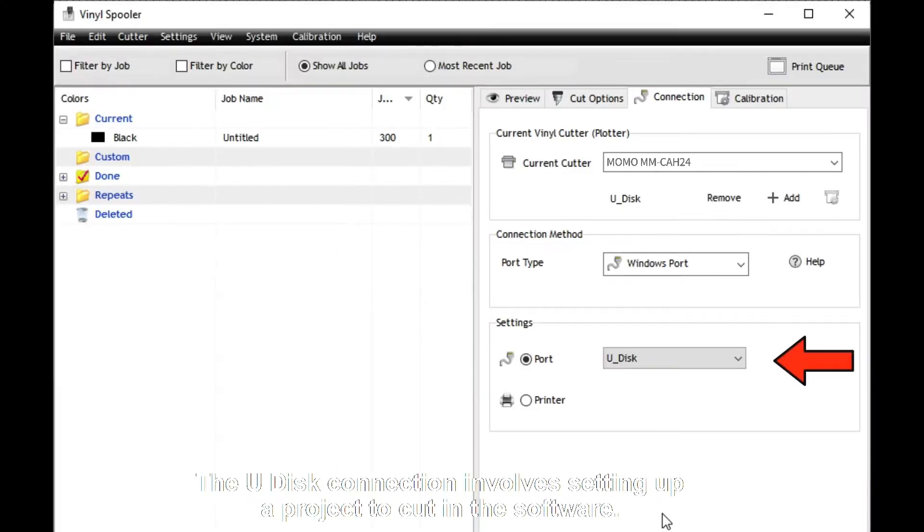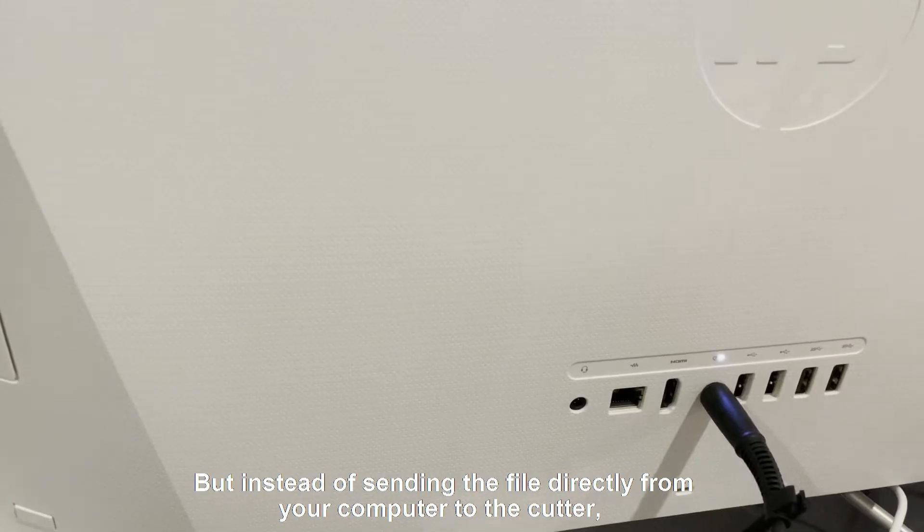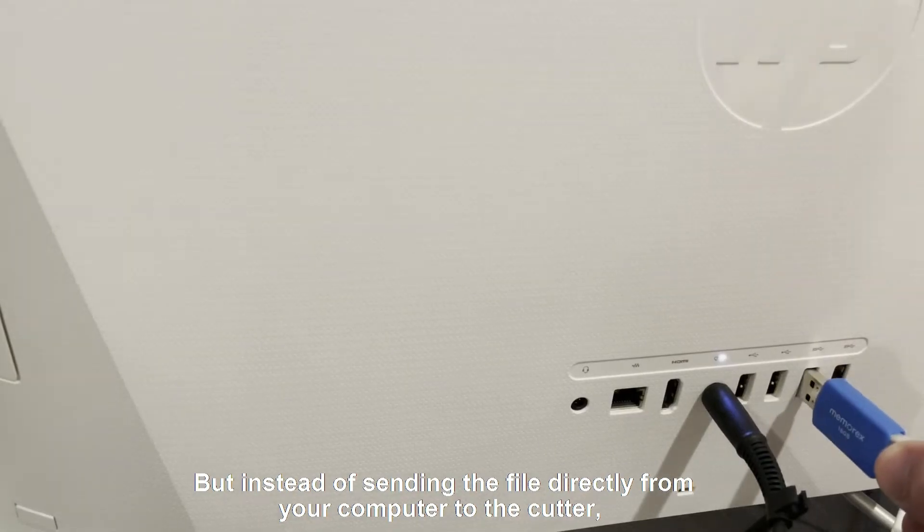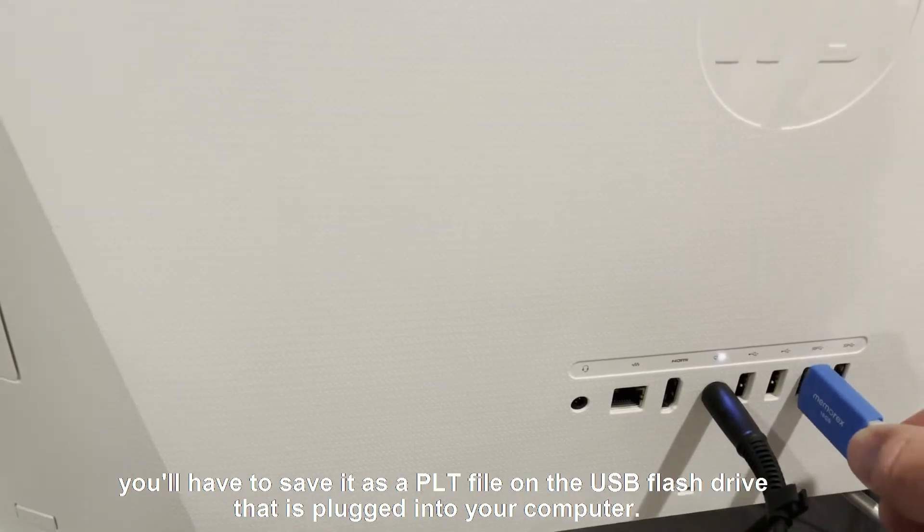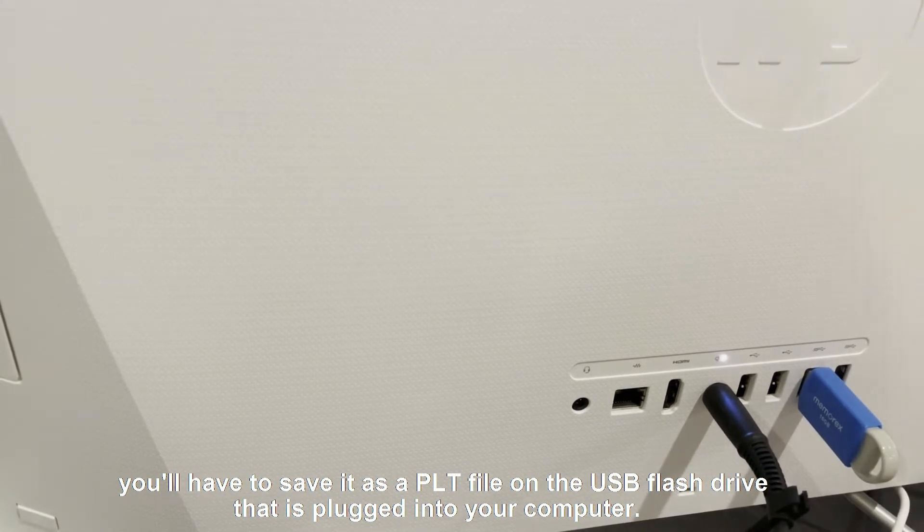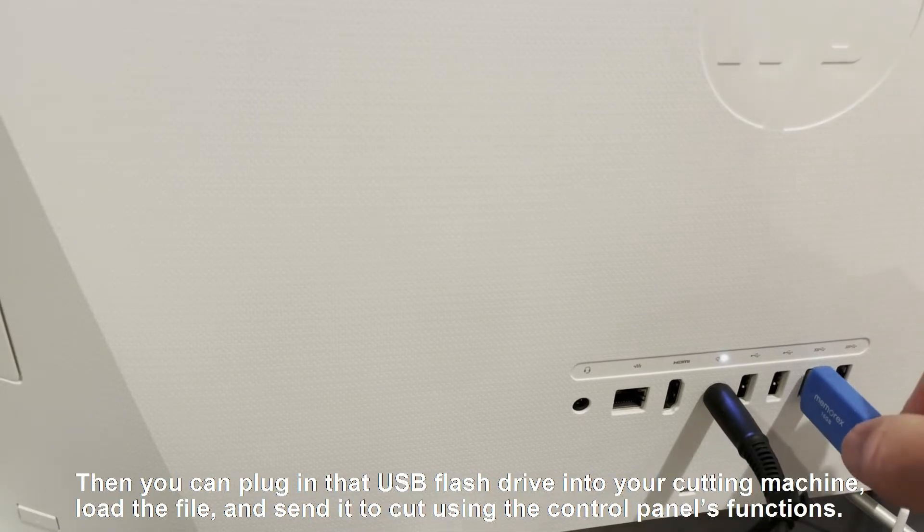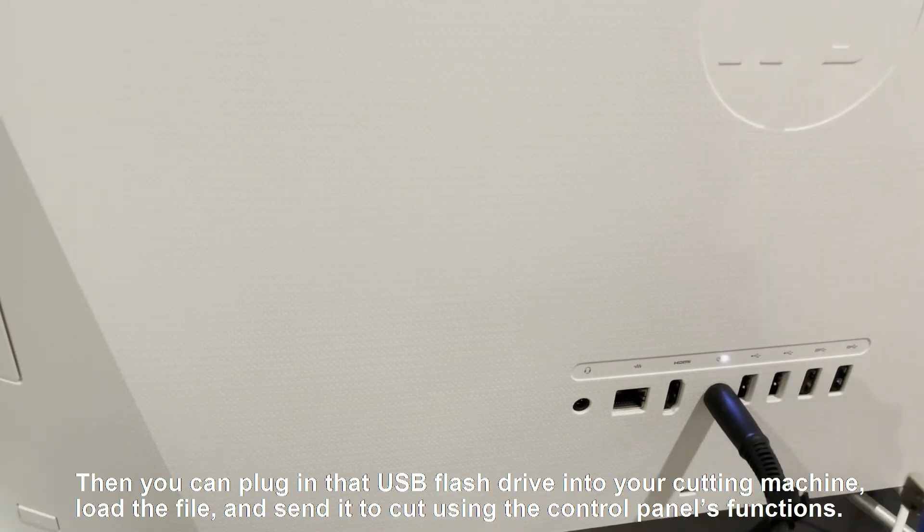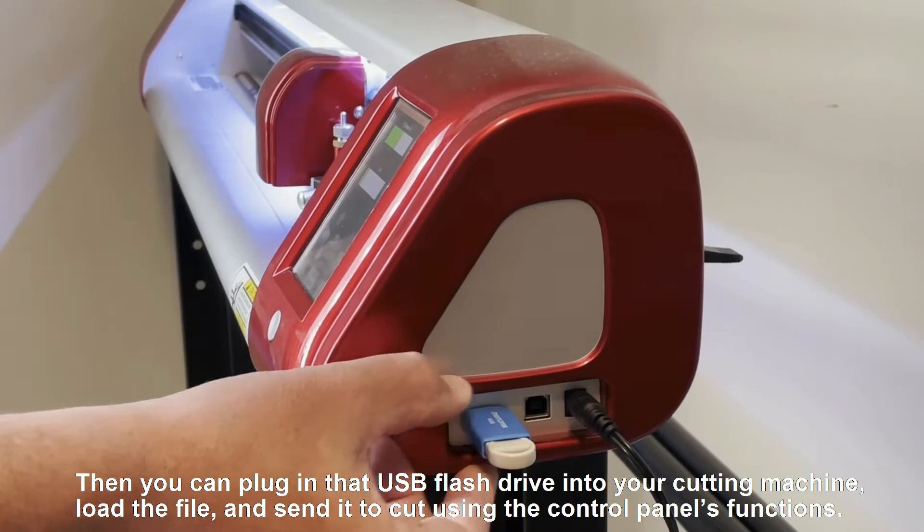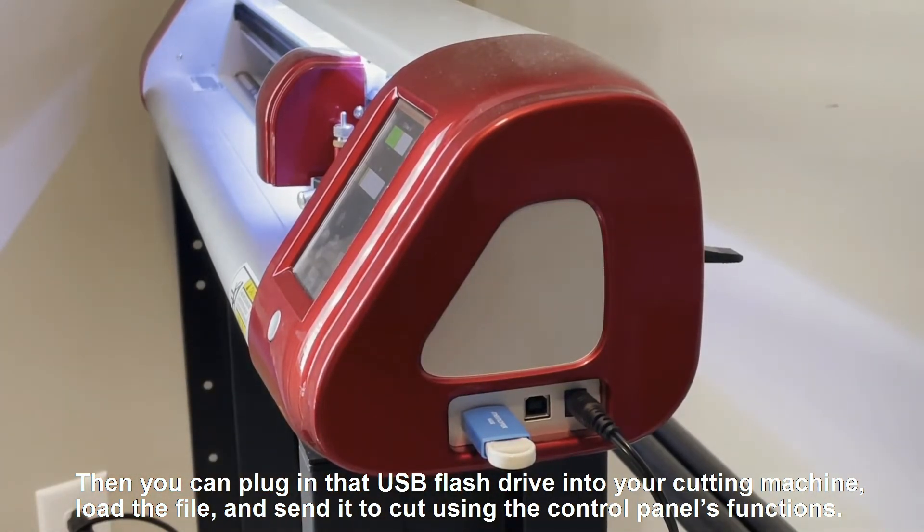The Udisk connection involves setting up a project to cut in the software, but instead of sending the file directly from your computer to the cutter, you'll have to save it as a PLT file on the USB flash drive that is plugged into your computer. Then you can plug in that USB flash drive into your cutting machine, load the file, and send it to cut using the control panel's functions.